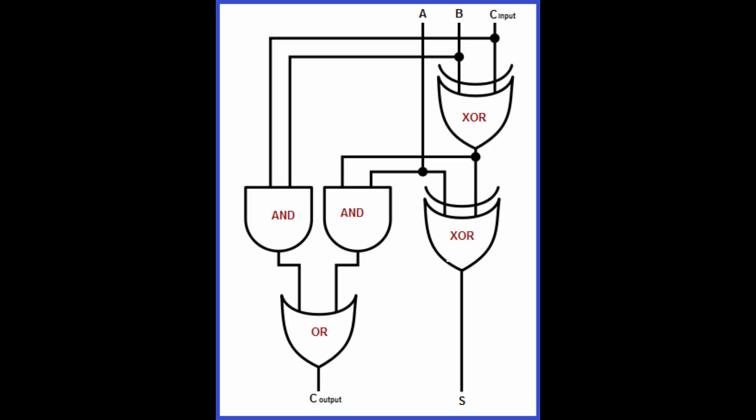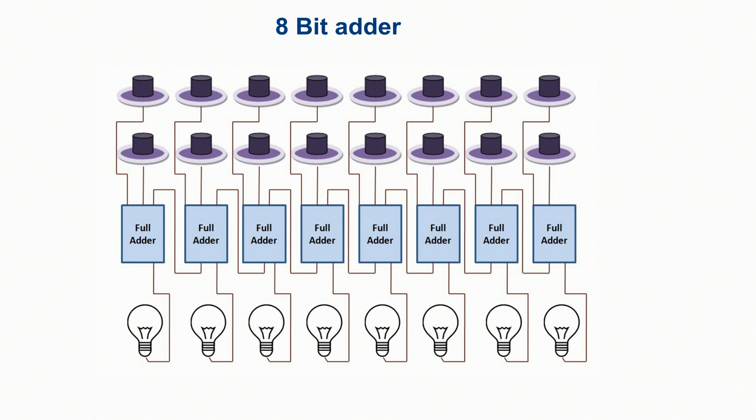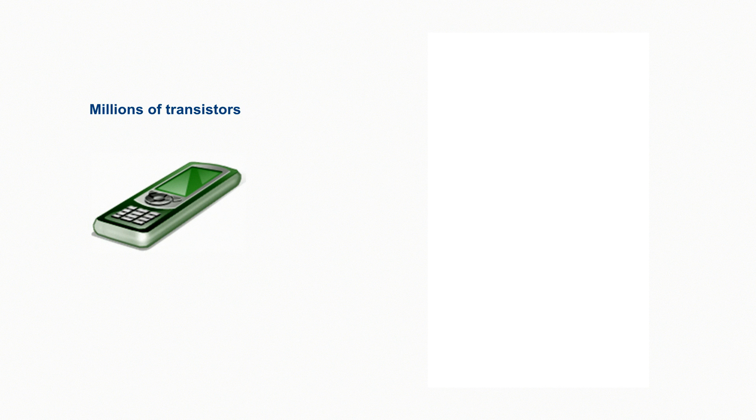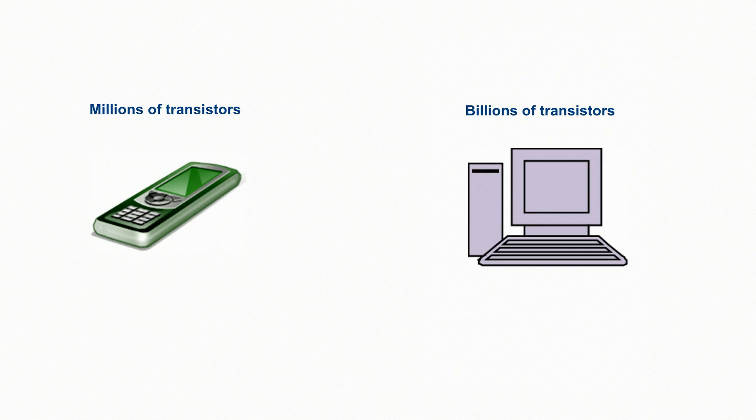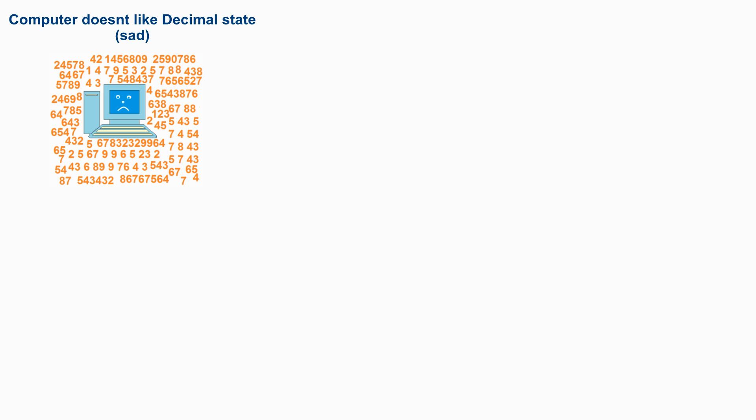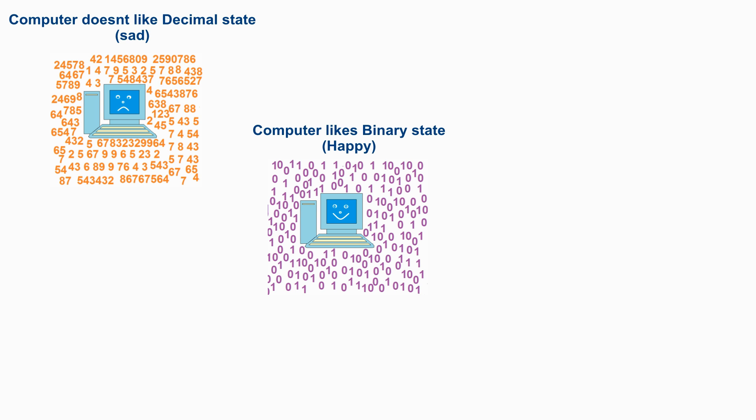This is the full adder to add multi-bit numbers. This is the connection of 8 full adders to add two 8-digit binary numbers. So computer computes by binary state gates. A mobile phone has millions of transistors inside. A computer has billions of transistors inside. So computer does not like the decimal state. Computers like binary state.